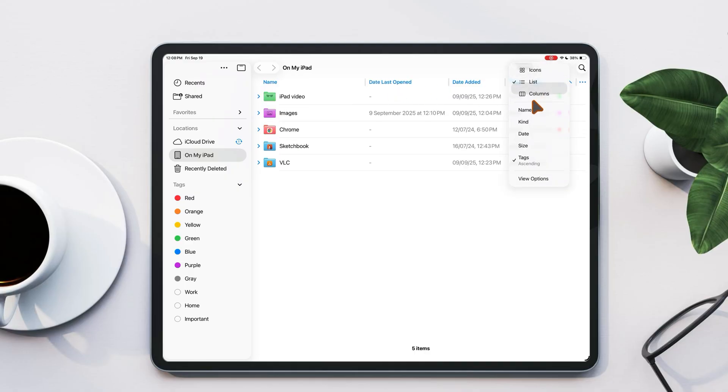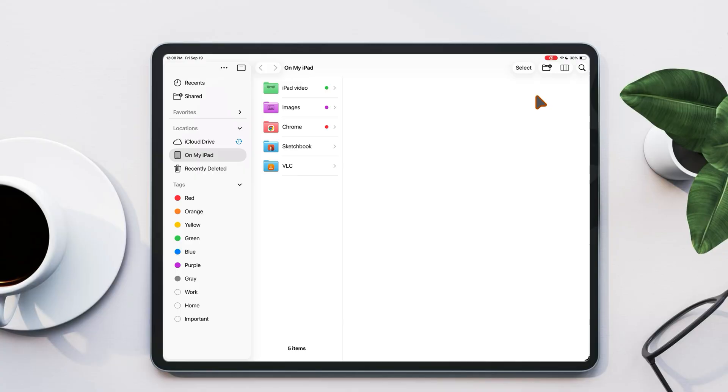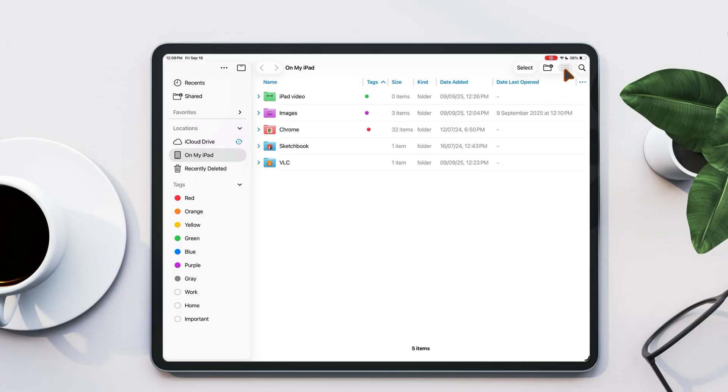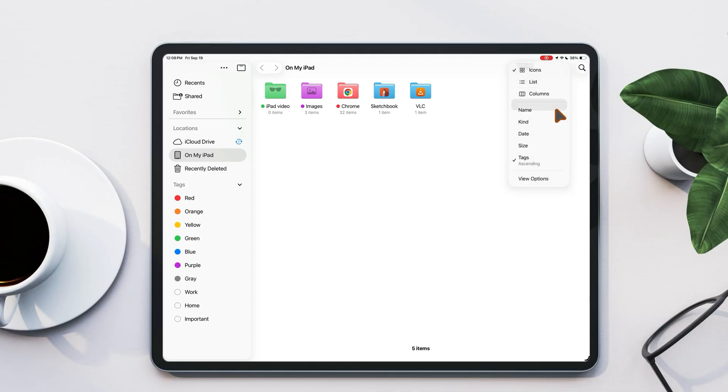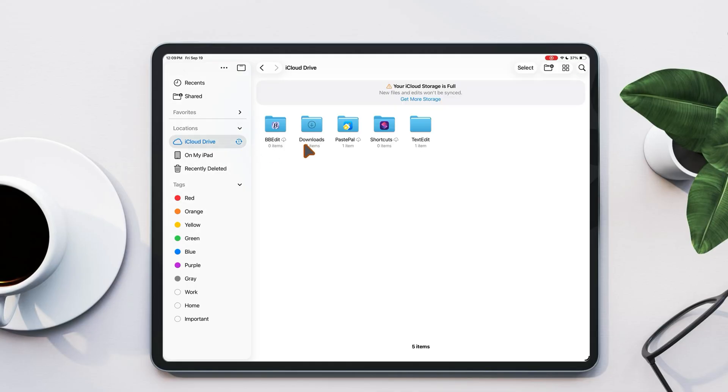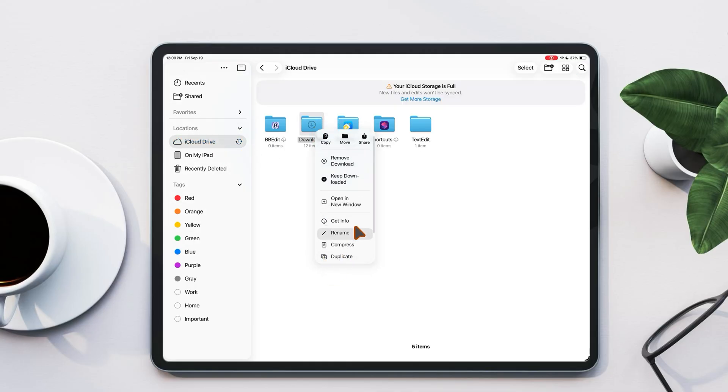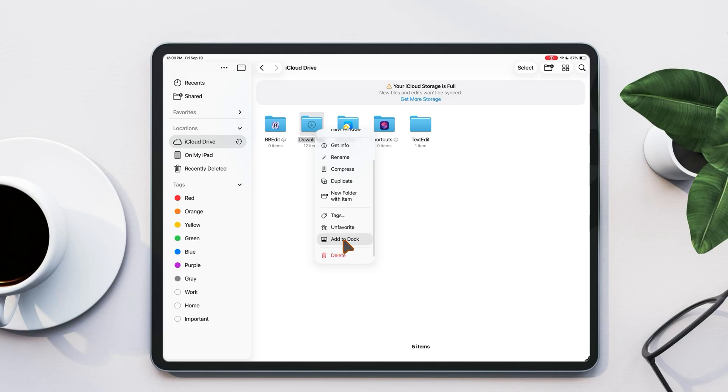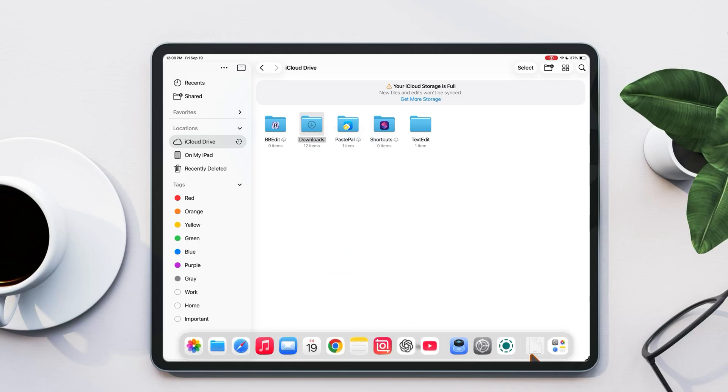You can also change the view of your files. Choose between list view, column view, or icon view. Another great feature, you can pin any folder to the dock. Just long press a folder, scroll down, and select add to dock. For example, I pinned my downloads folder for quick access, so now I can instantly find what I need.